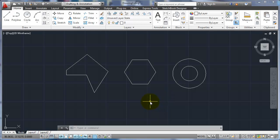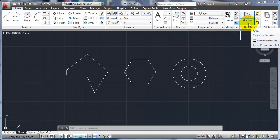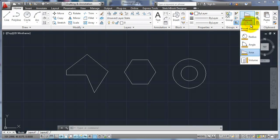Hi, in this video we're going to go over the measurement tools within AutoCAD. So here under Utilities, we have a few options.